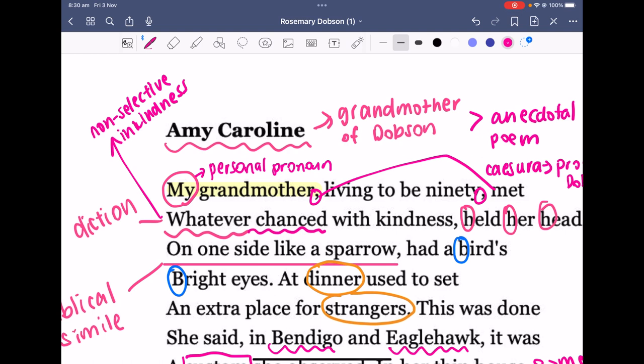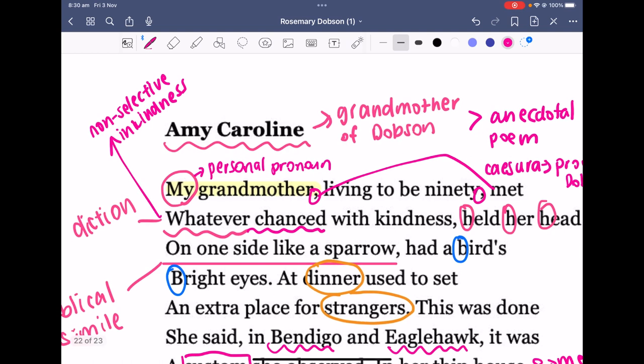The diction of 'chanced' implies a sense of unexpectedness. It's not that she'll only approach people with kindness when she invites them to dinner — whatever she is faced with, whether expected or unexpected, she'll meet them with kindness.